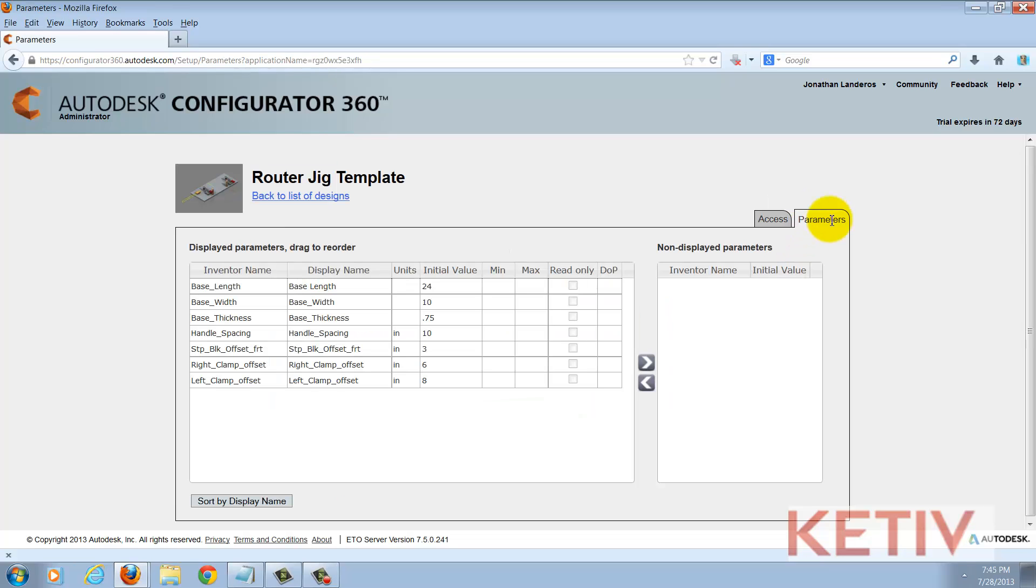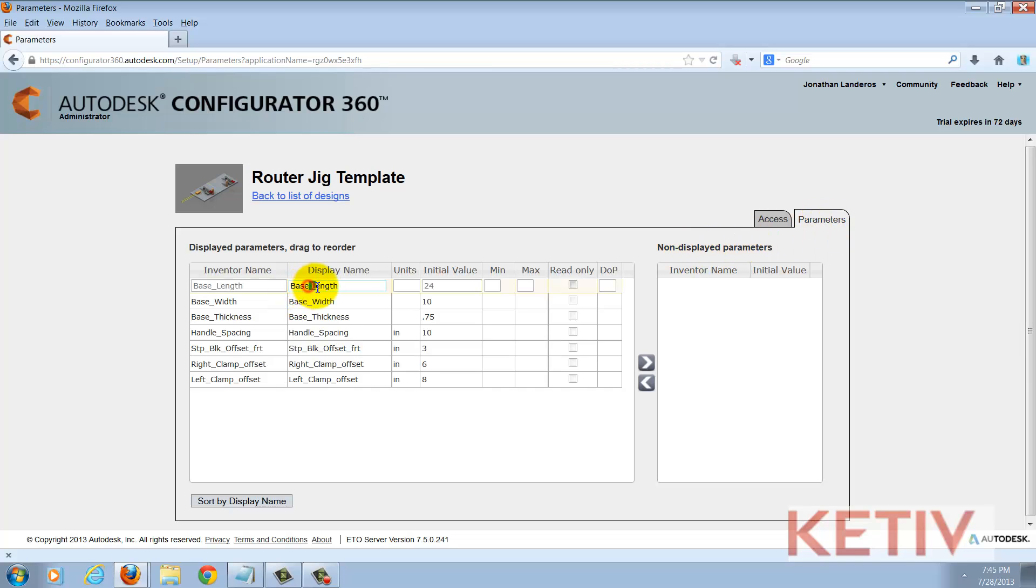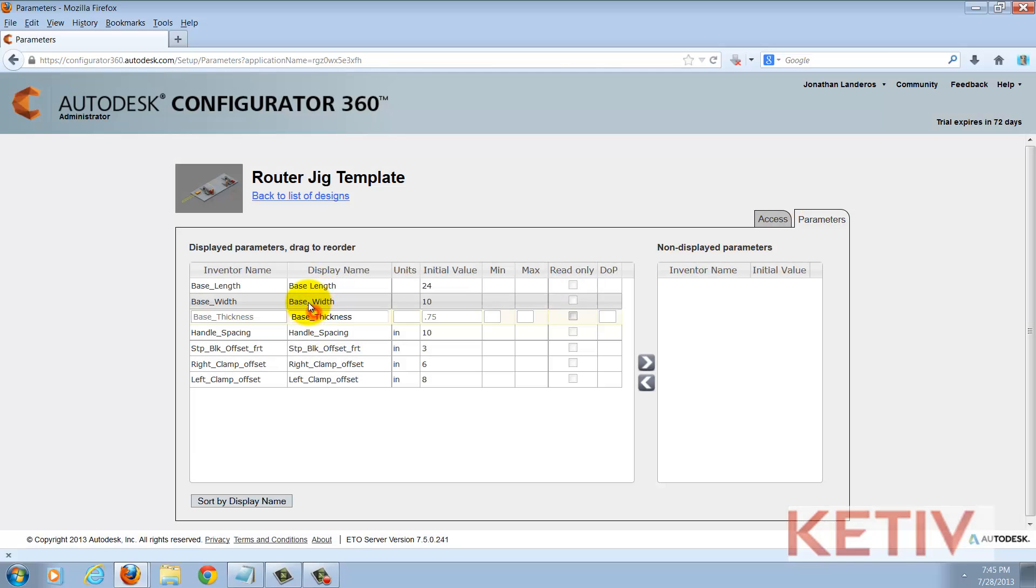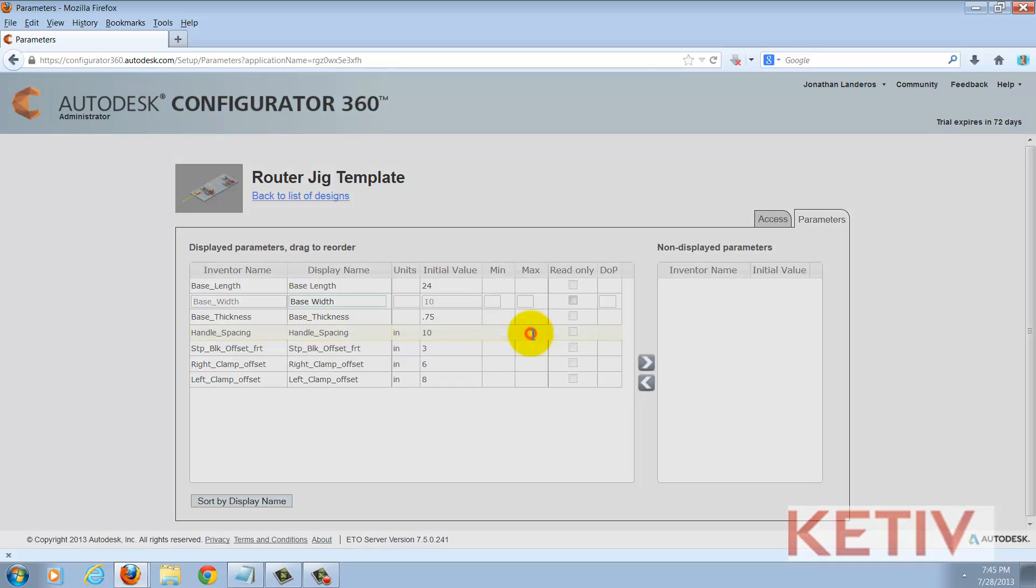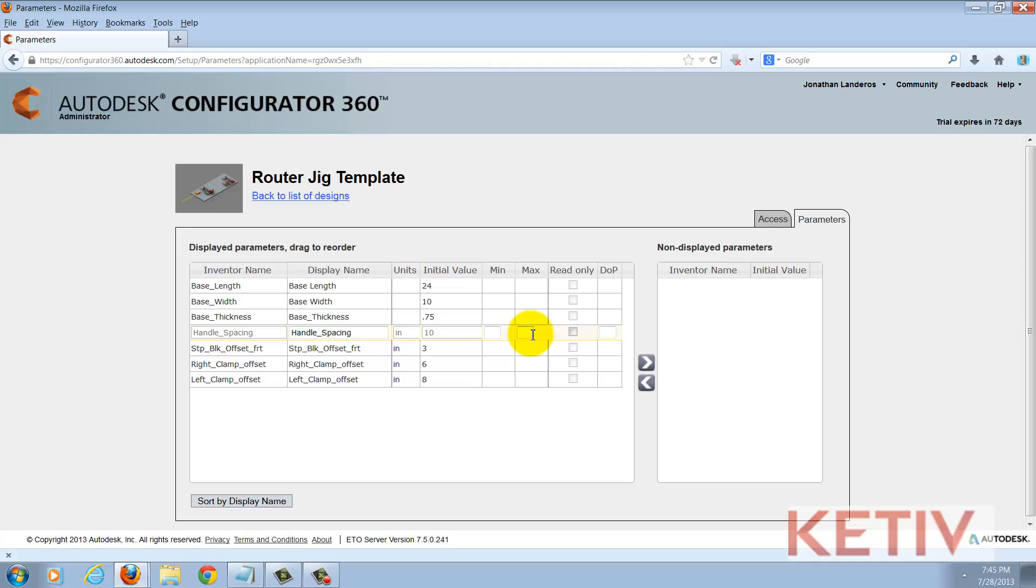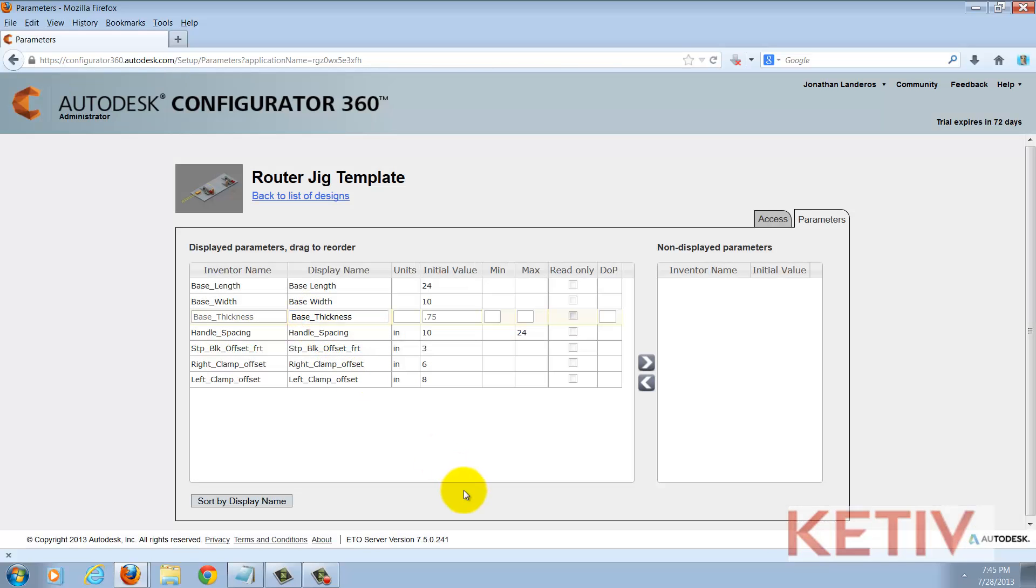Now that I'm in my parameter screen I can change the display name, the units, any initial values, set a minimum or maximum value for a parameter, state whether parameter is read only or not, and then finally DOP is display of precision. So how precise do I want to make this particular parameter?